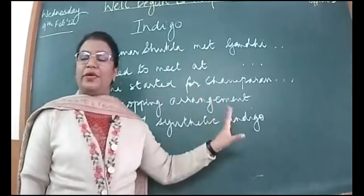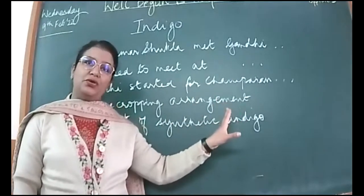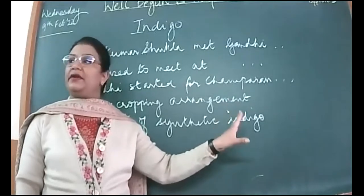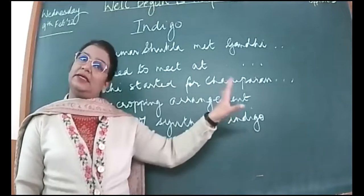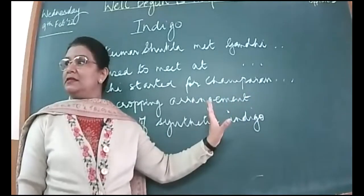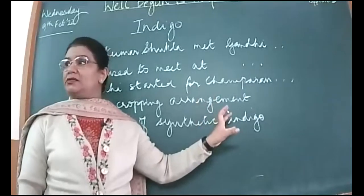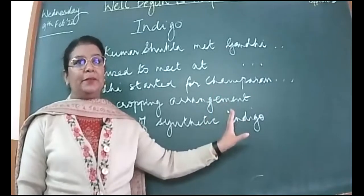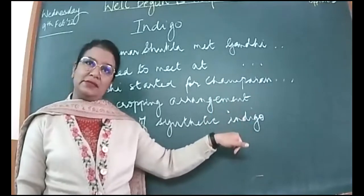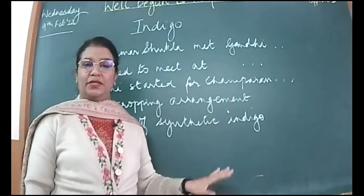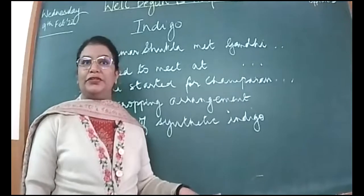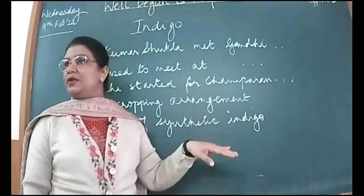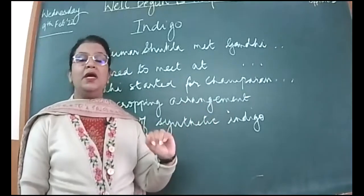Where did Rajkumar Shukla take him? From Kolkata, they started moving towards Patna. They stayed at the house of, Rajendra Prasad was not there. Then there was a professor, Kriplani, he stayed at his house. All the peasants and workers there thought Gandhi is also another peasant because of his simple style of dressing. After that, he started moving towards Muzaffarpur.